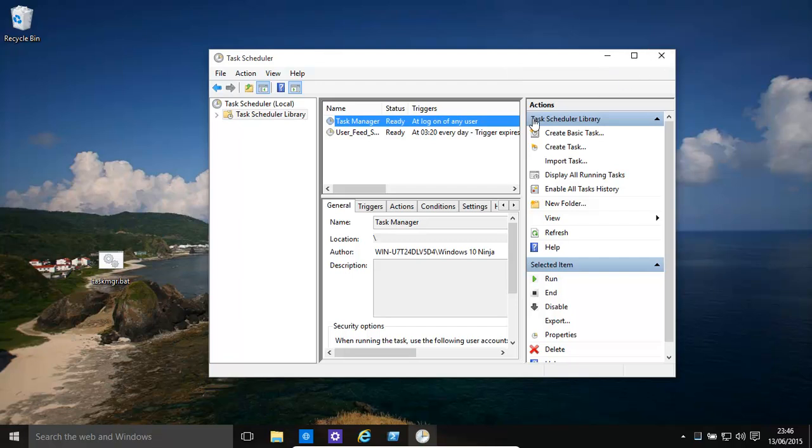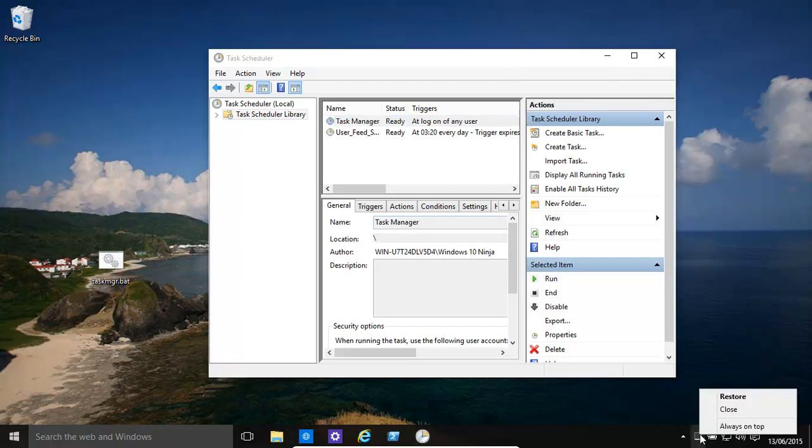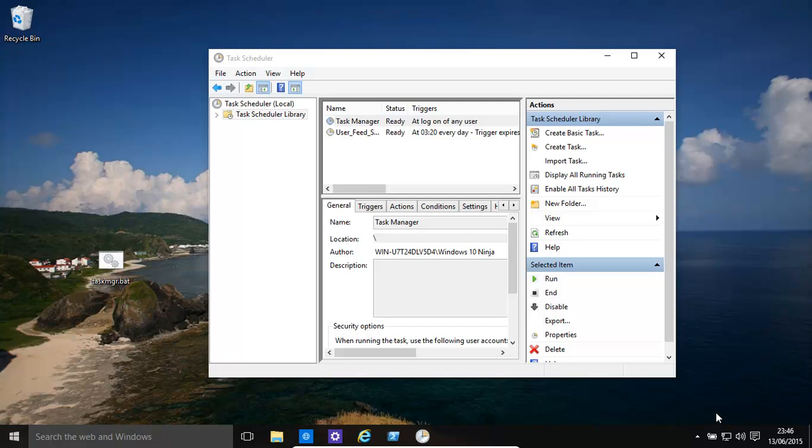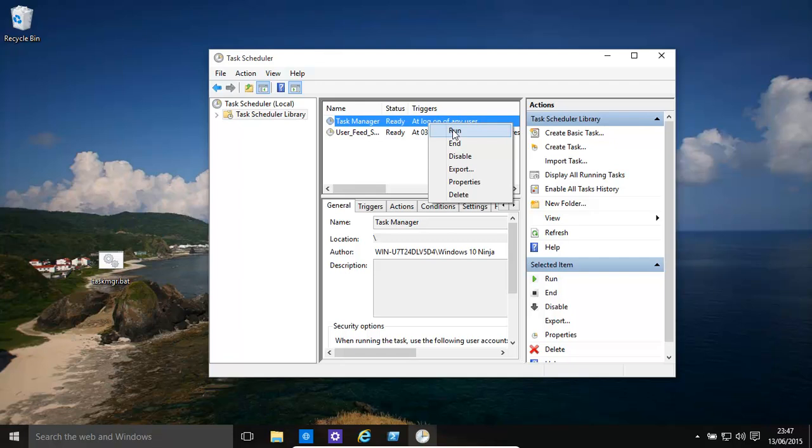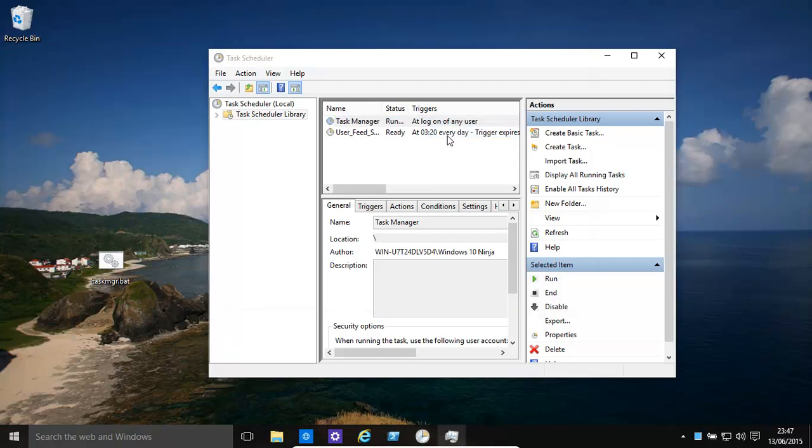So now if we want to test what happens, I'll just close that. Basically if we click run, you'll see that gets minimized. And there you have it.